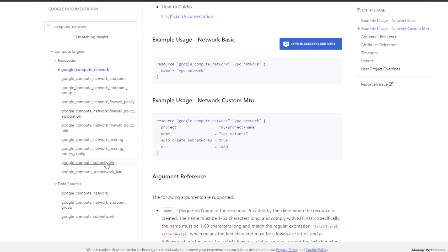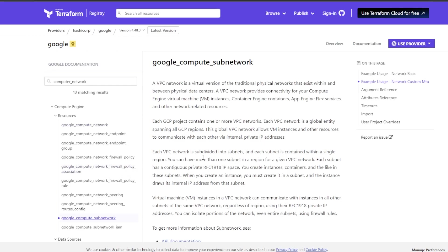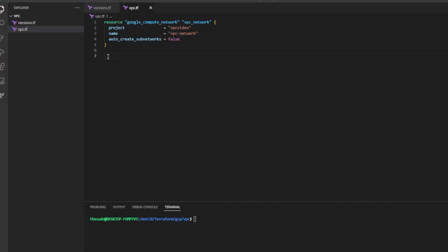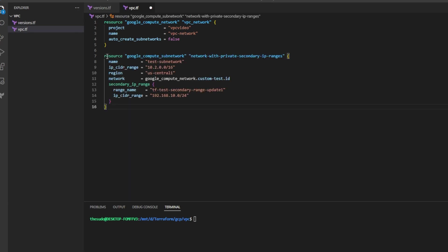Head back over to the documentation for the Google provider and click on the Google compute subnetwork resource. Look at the first example subnetwork basic and copy the first resource called Google compute subnetwork. Head back to vpc.tf and paste that example. Go ahead and change the name if you would like the CIDR range and the region.